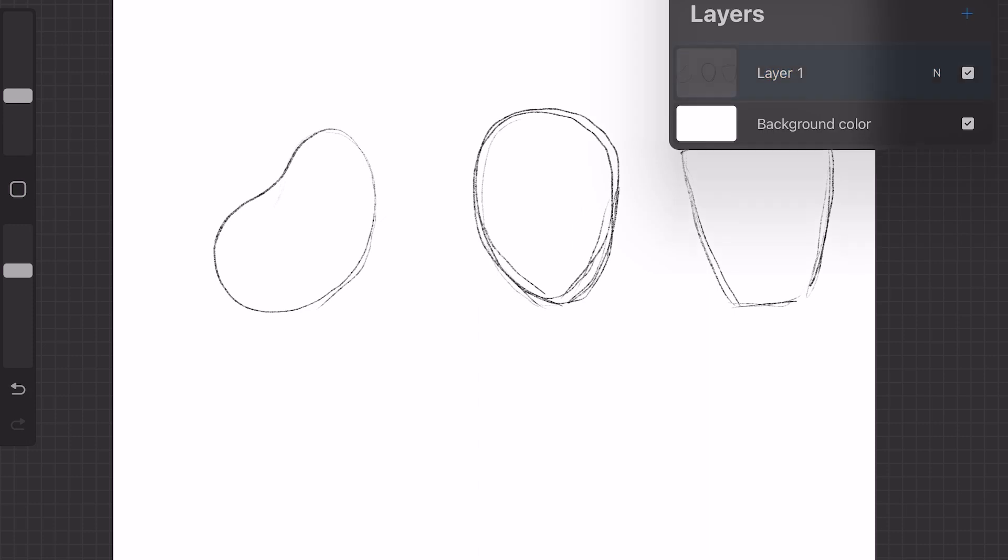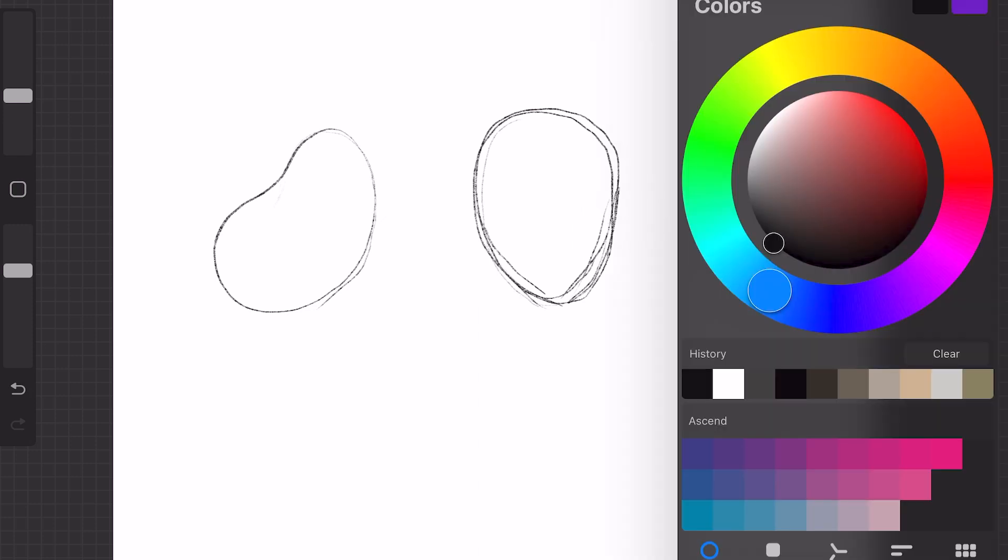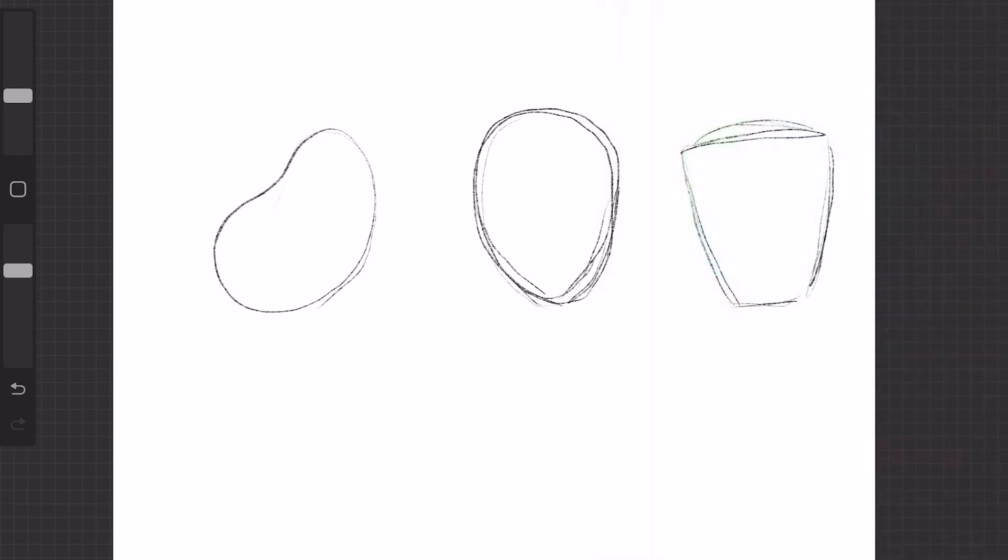So, I will create a new layer and I will change my color of the pen to blue. And now, this is the most important part. Just add the lines as I showed you before. So, this is the middle of the shape and two more horizontal lines.